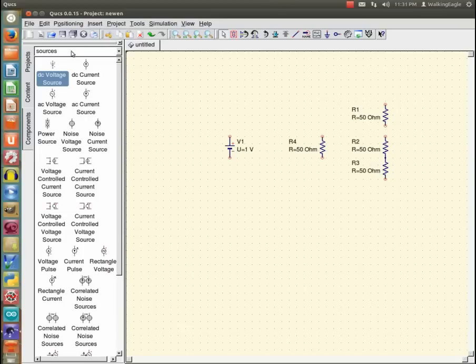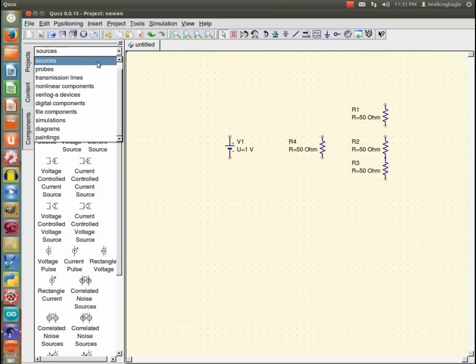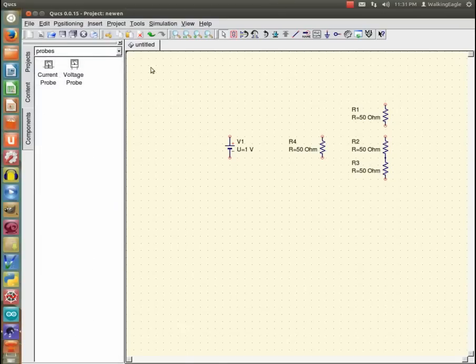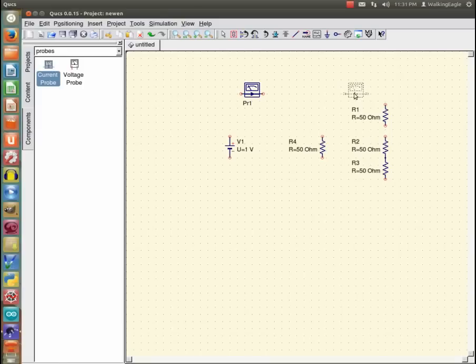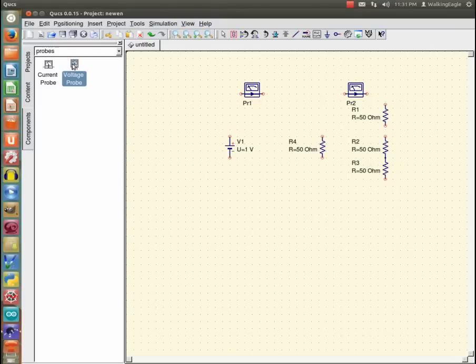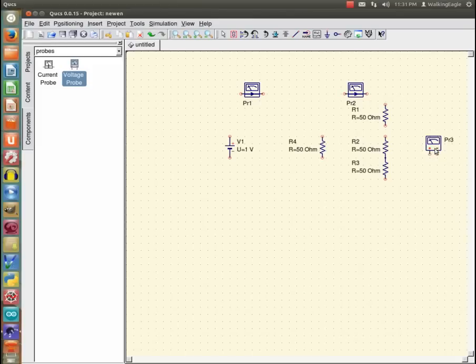And I am going to put some probes in this thing. So I will put current probe. We are going to measure the total current going out to this thing. And we will put a current probe over here to measure the current into this half. And I am going to put a voltage probe. And I will put it over here to measure the voltage across those two components. Right there. And I think I have got everything I want.